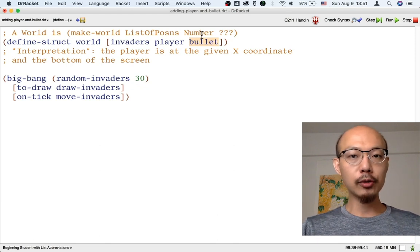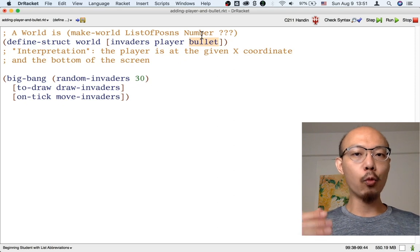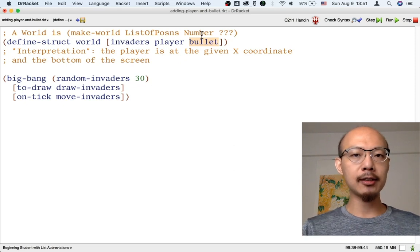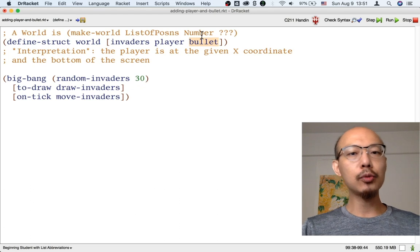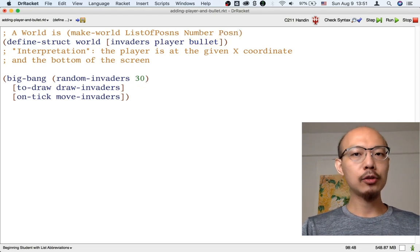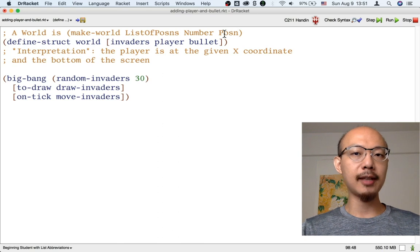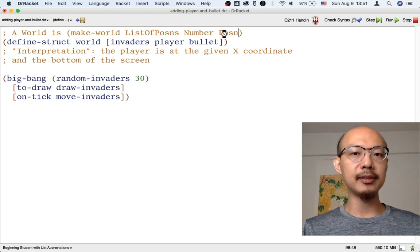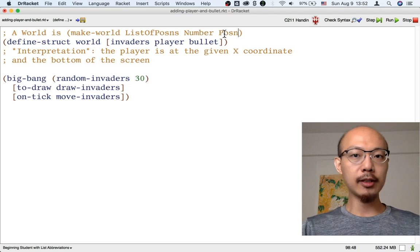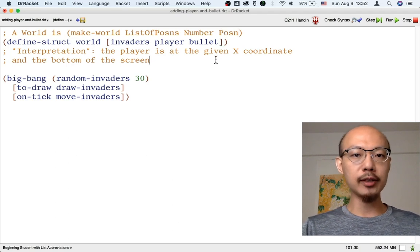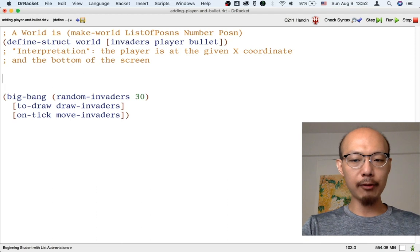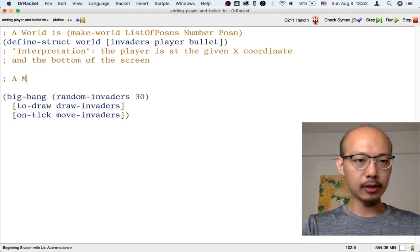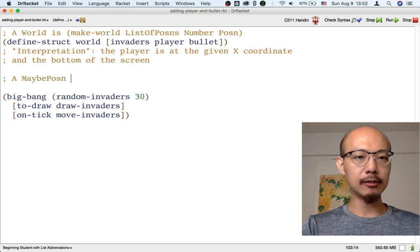So we can either have one bullet or no bullet, but not multiple bullets. So we cannot just use possum to represent the bullet because then we would not be able to represent the case where there is no bullet currently. So instead, we have to use a union, and you might already have seen this union.